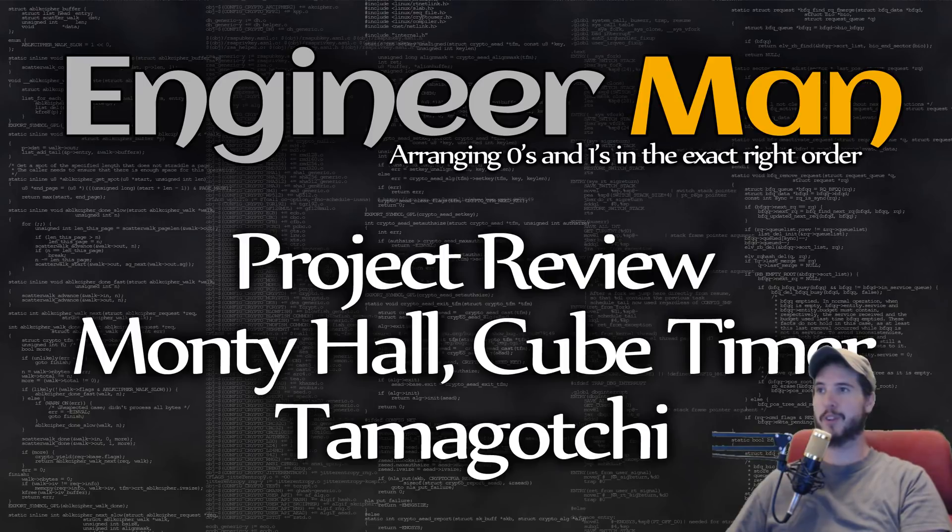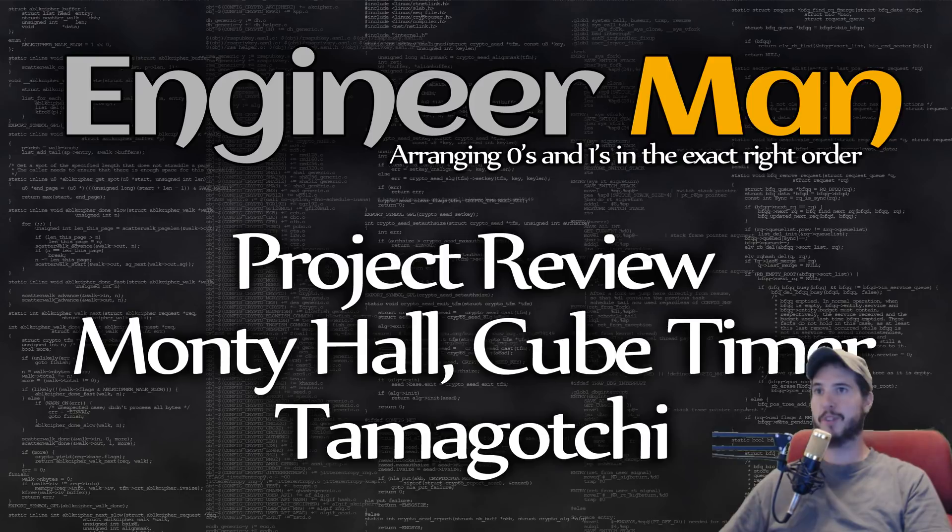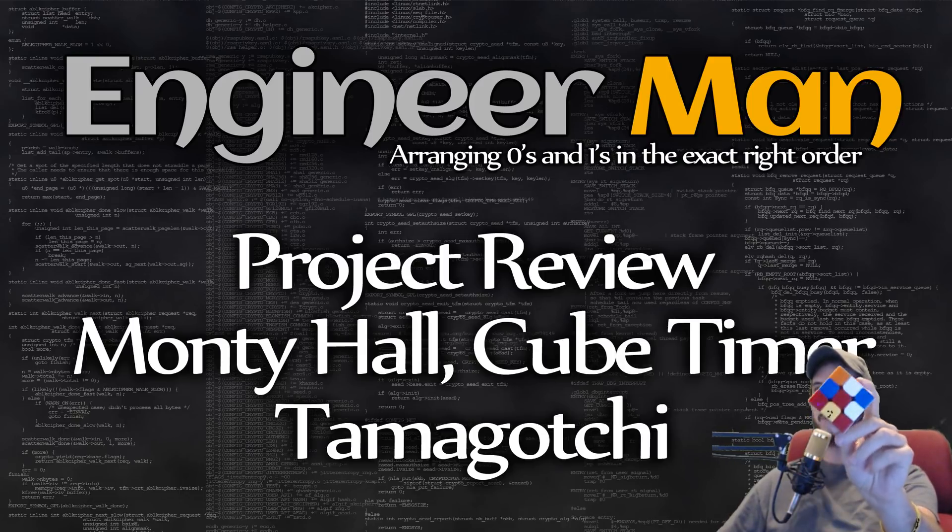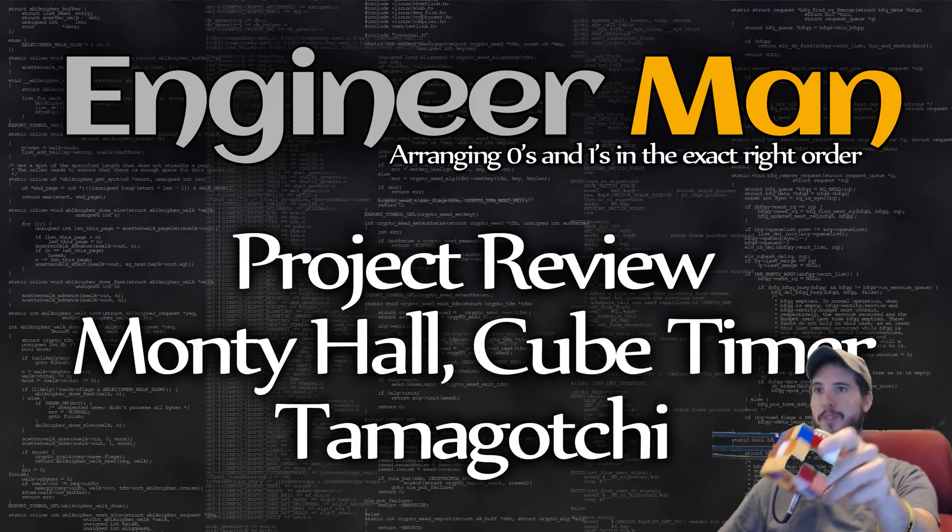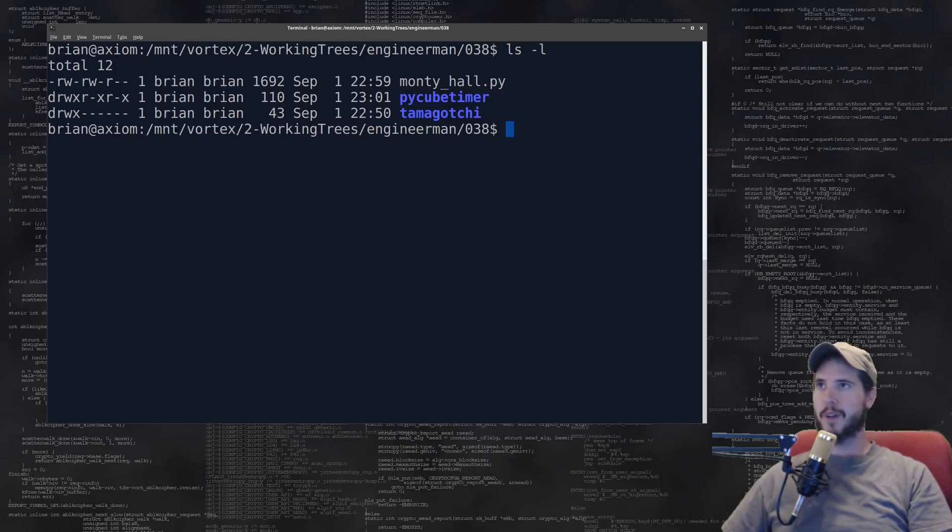We have three projects today. The first is the Monty Hall problem simulator, second is going to be a Rubik's cube timer which I'm going to try out myself, and then finally a Tamagotchi simulator.